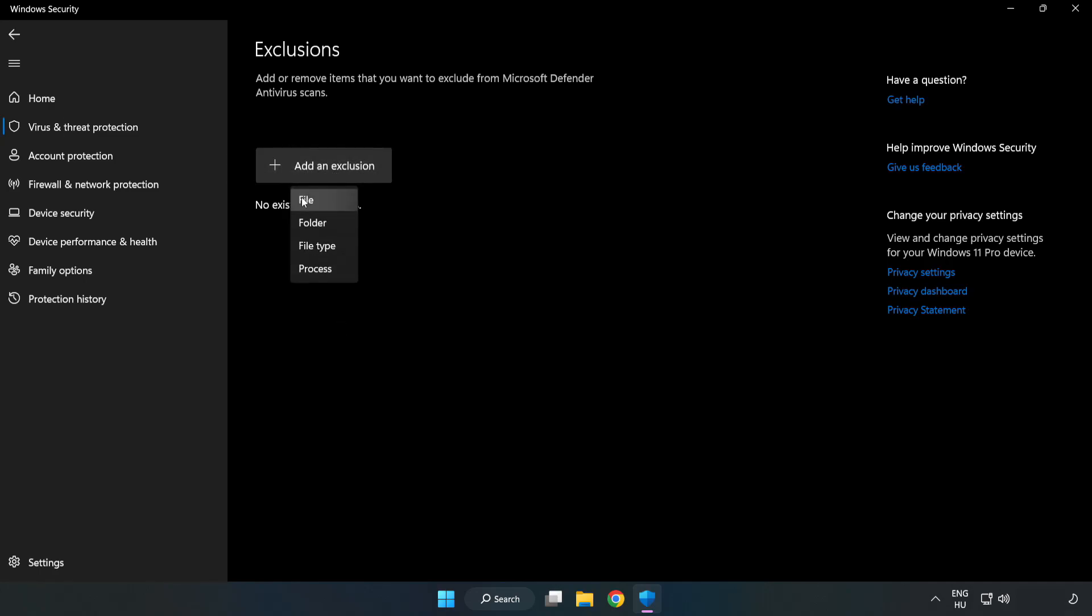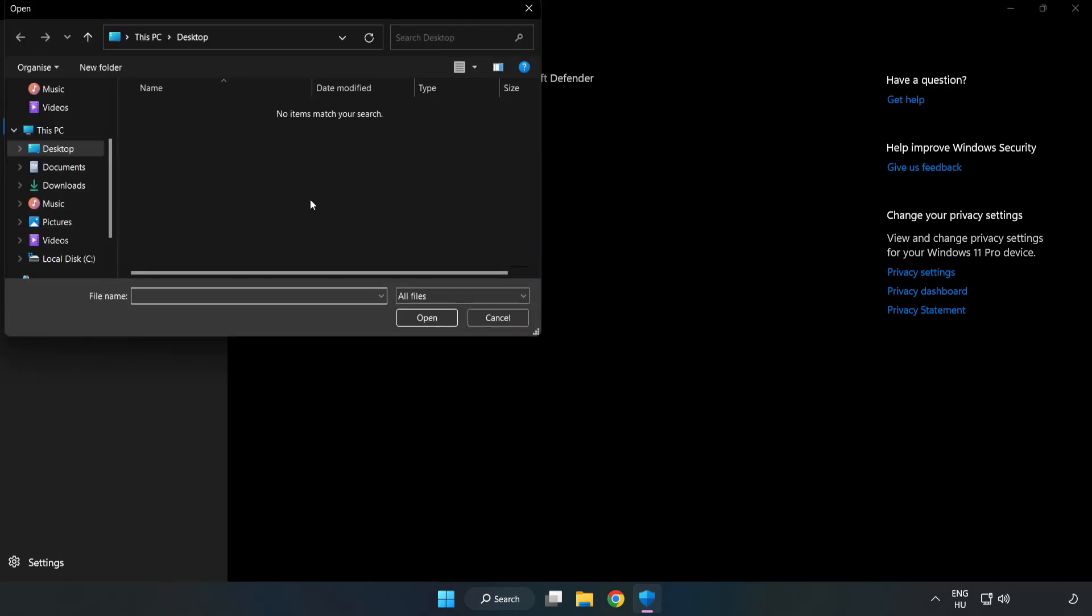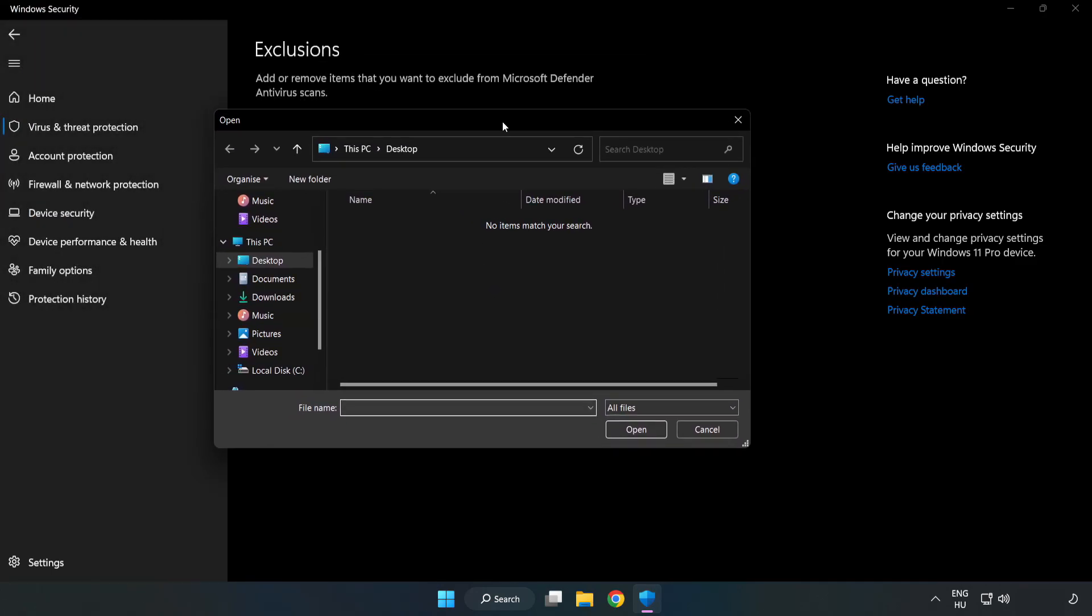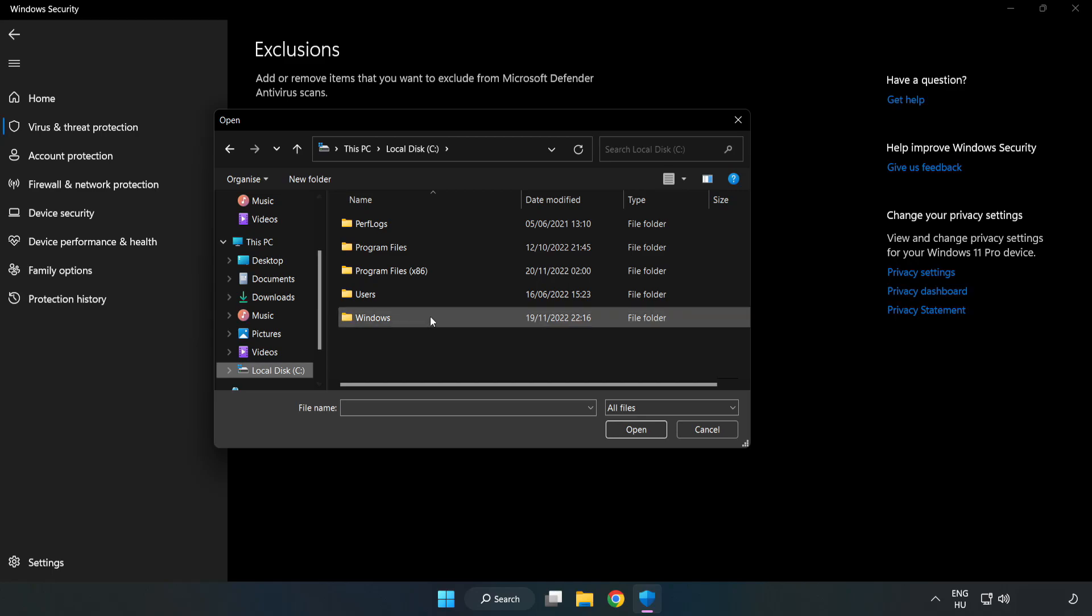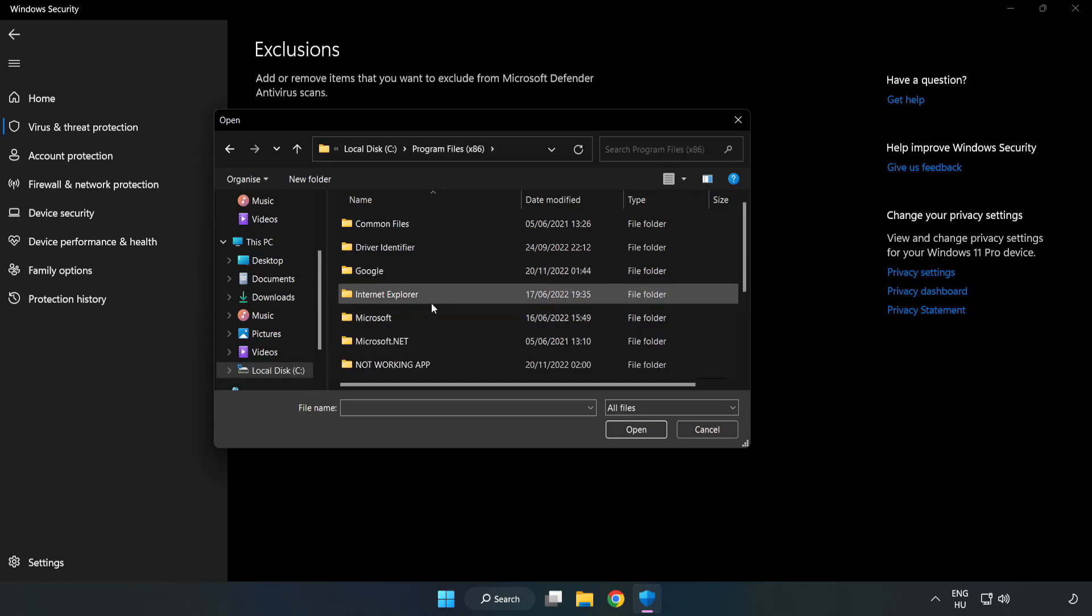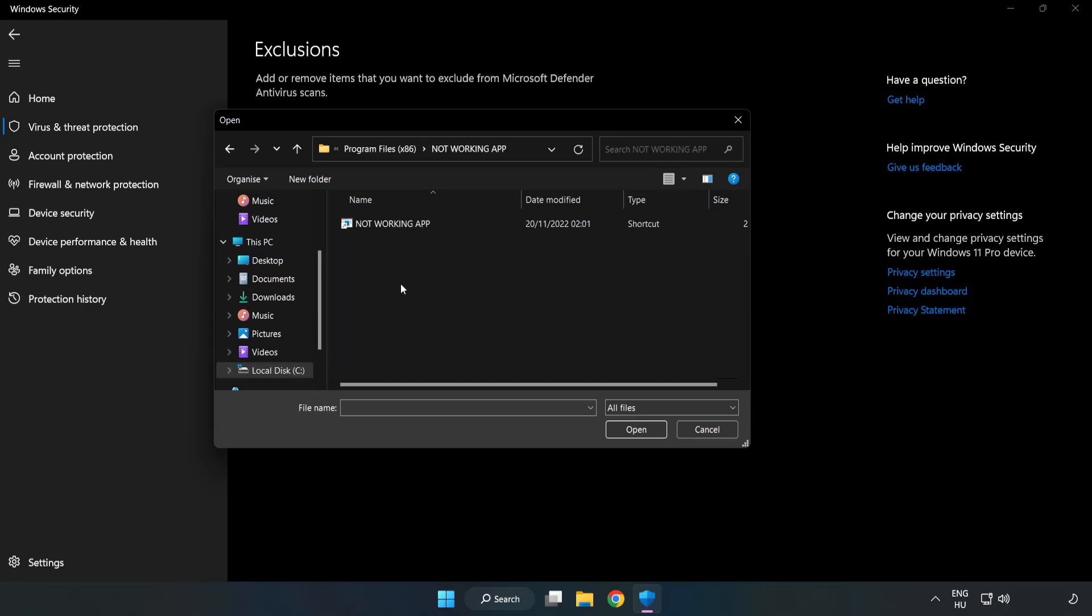Try file and folder. Find your not working application. Select and click open.